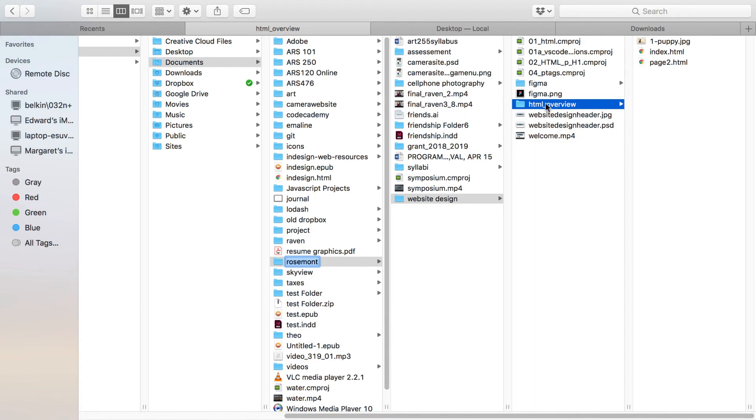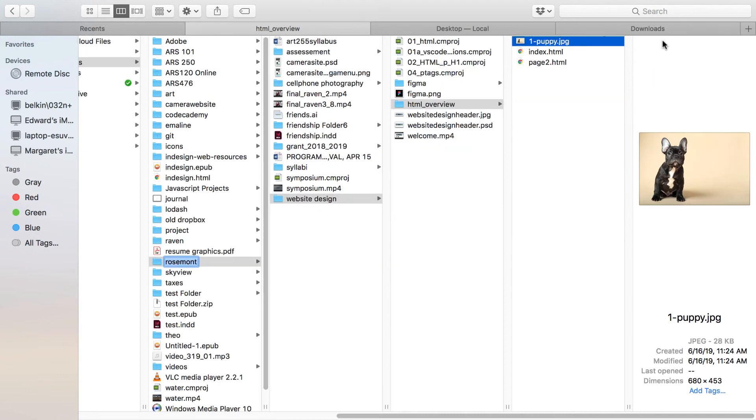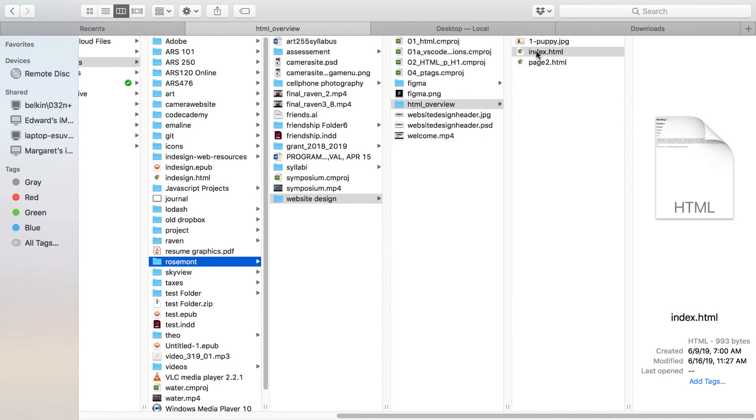When I take a closer look at my folder for my website it is titled html underscore overview. I have the image of the puppy here, my index.html, and I also have a page2.html.